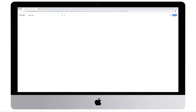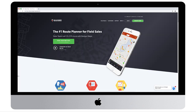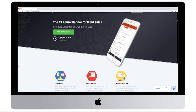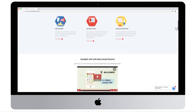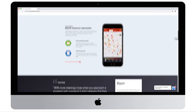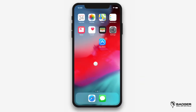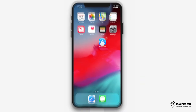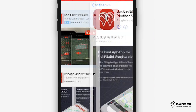The Badger Maps app is extremely helpful when you're on the road since it allows you to navigate to all your appointments and create check-ins on the fly. Most of our customers drive 20% less, which usually translates into an increase of 25% in sales. You can download our iPhone app by searching Badger Maps in the App Store.